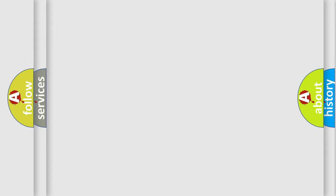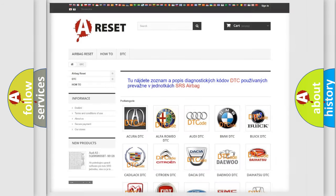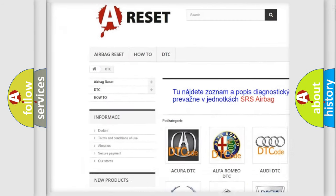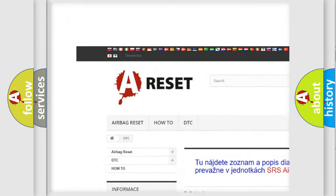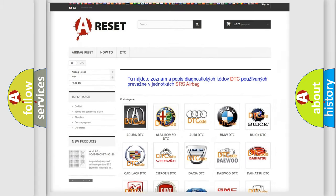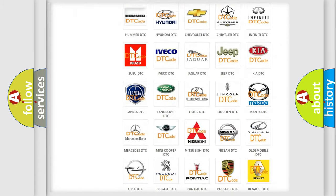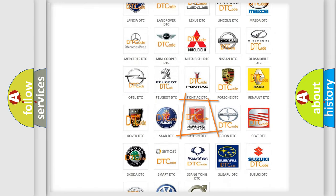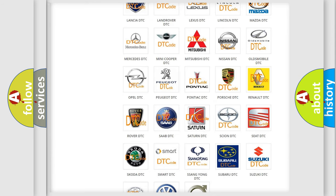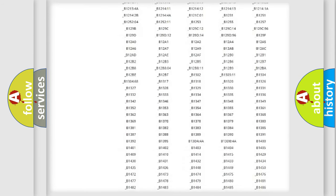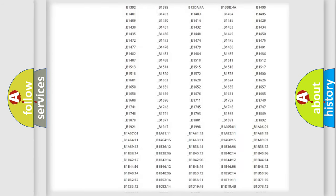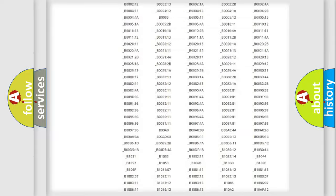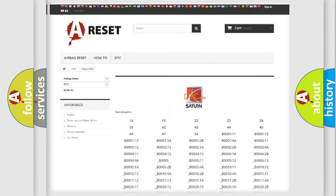Our website airbagreset.sk produces useful videos for you. You do not have to go through the OBD2 protocol anymore to know how to troubleshoot any car breakdown. You will find all the diagnostic codes that can be diagnosed in Saturn vehicles.